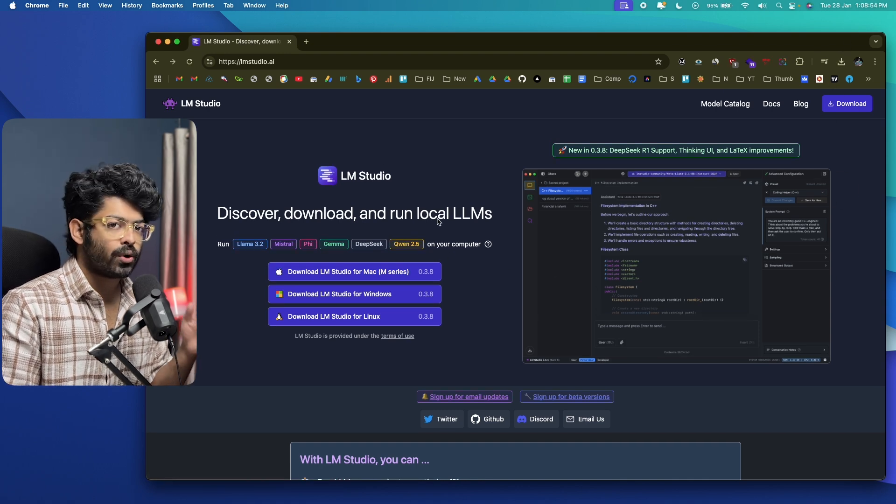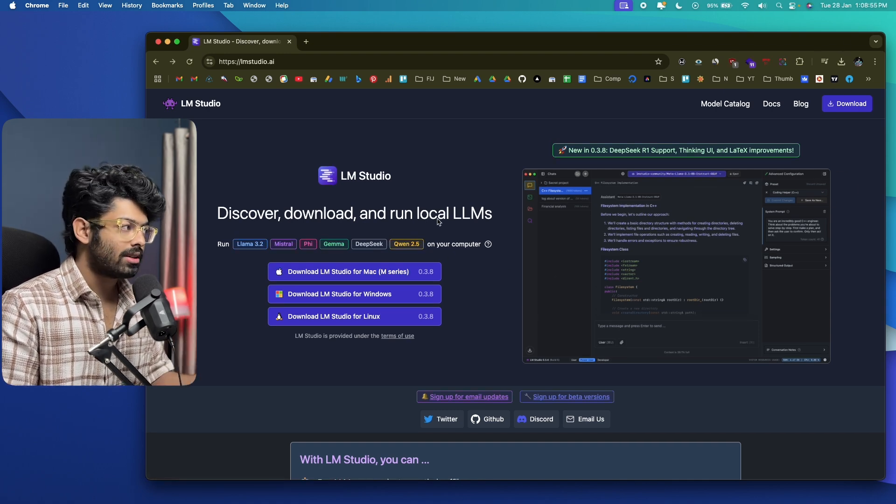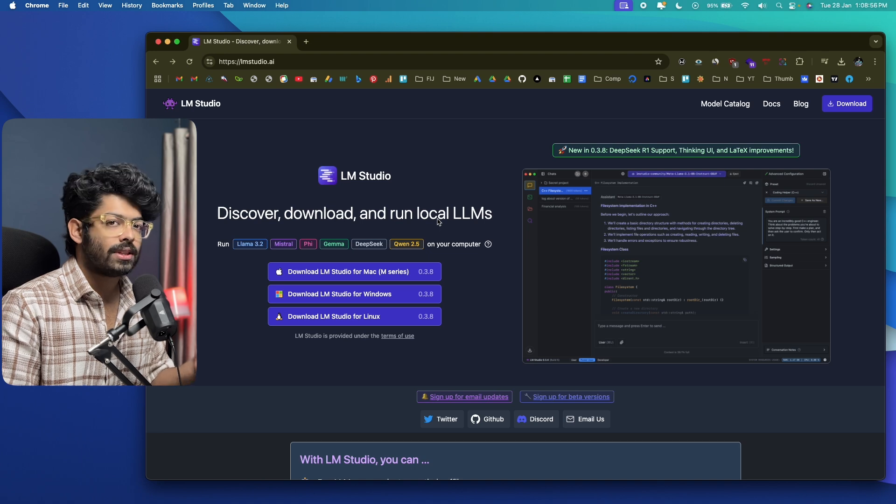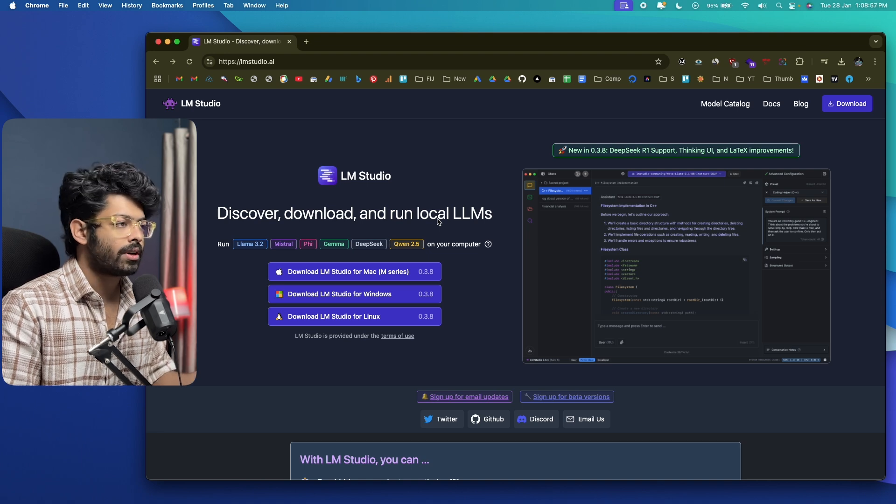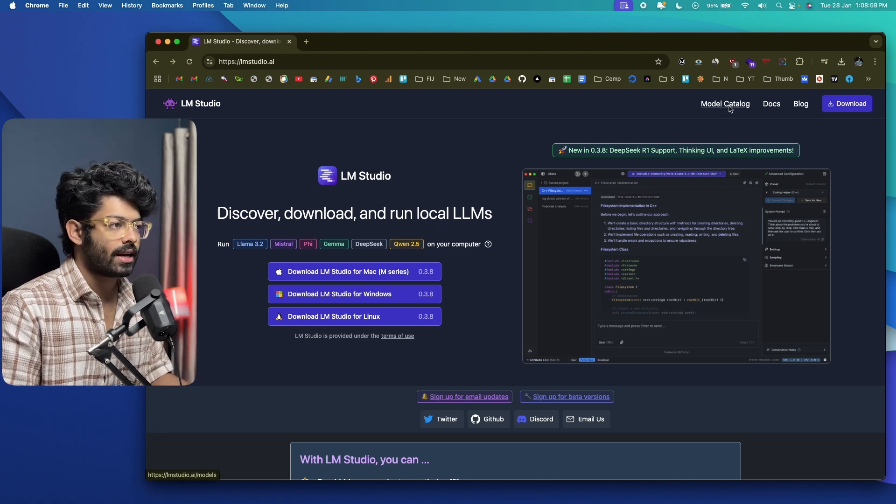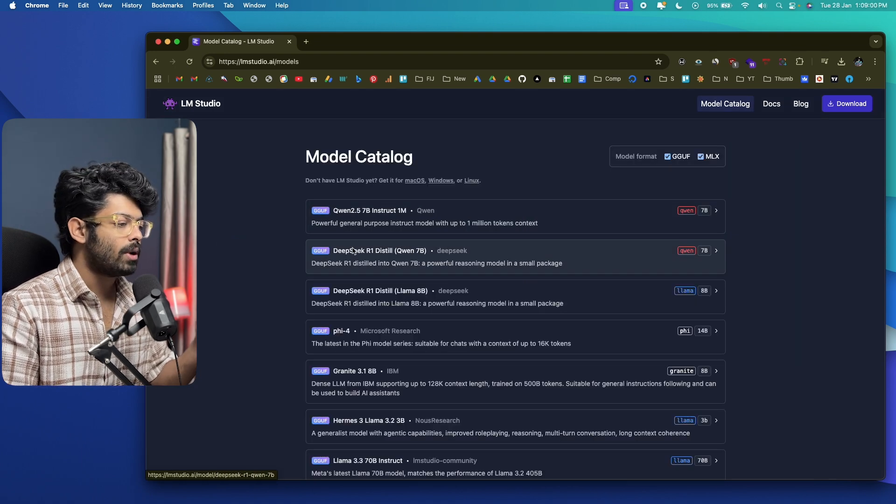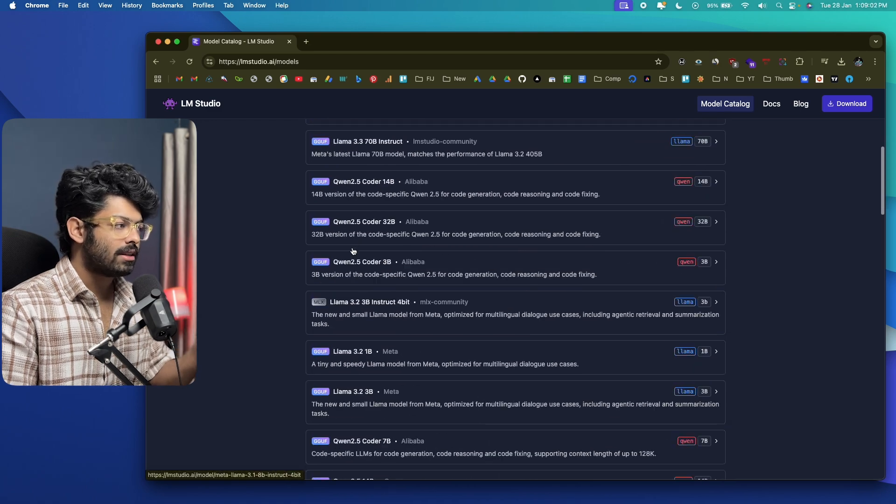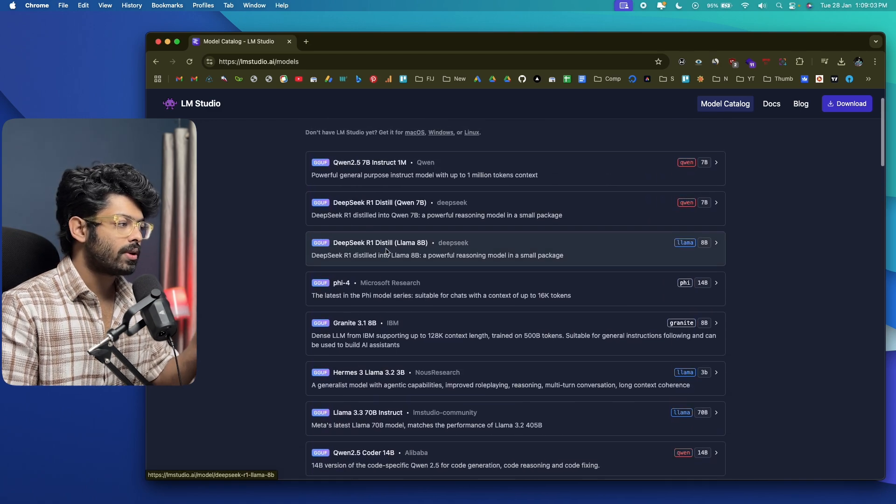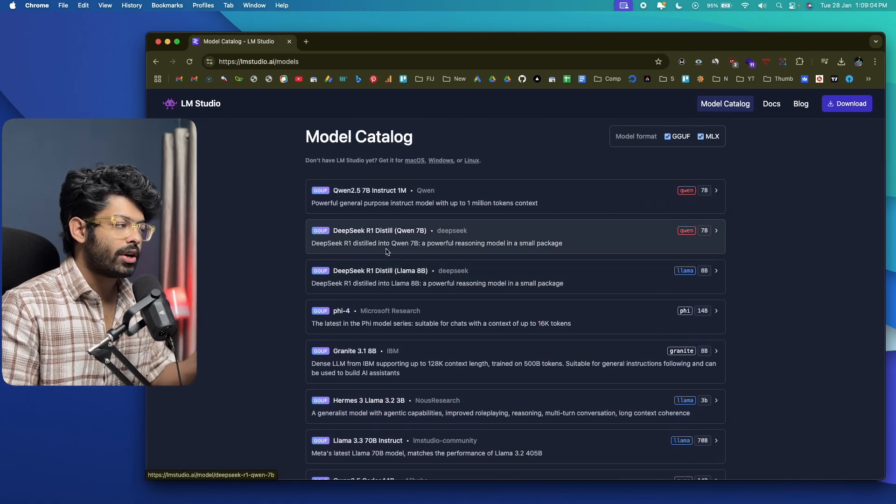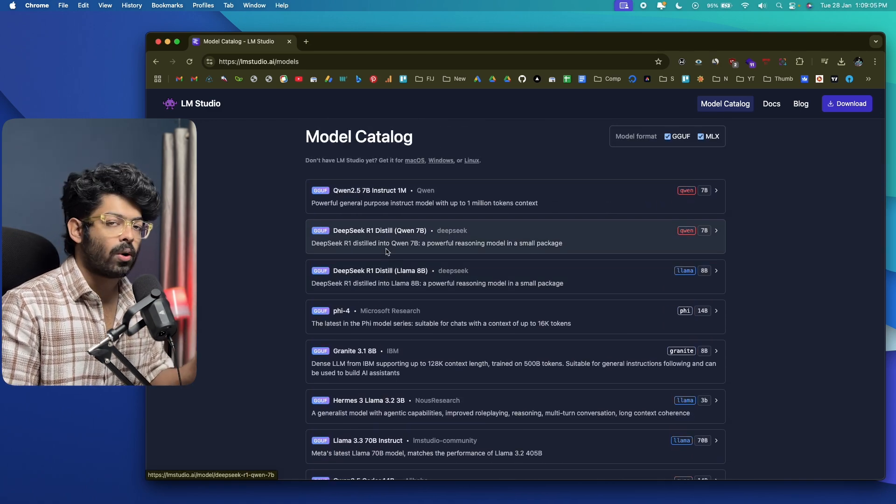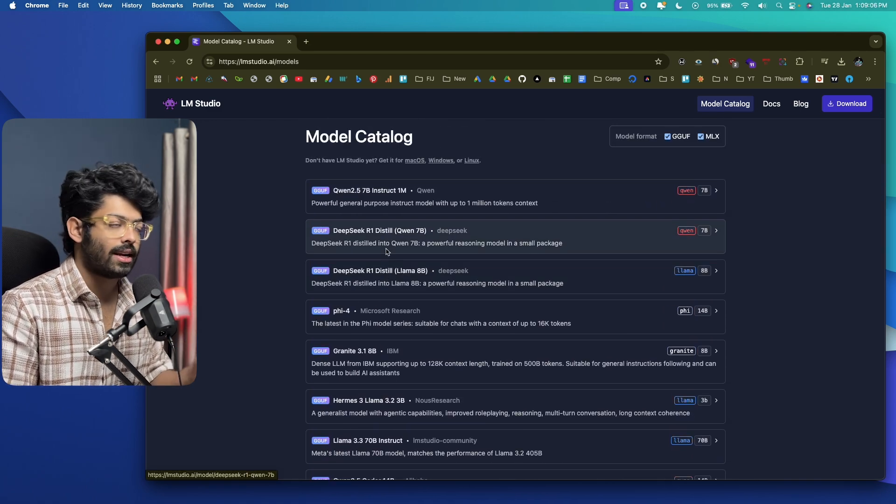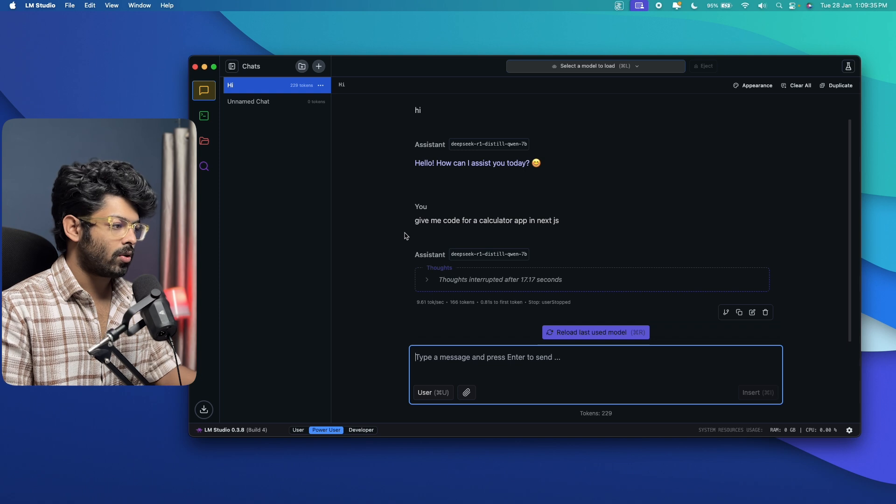And again, if you want to view all the models that are available within LM Studio, you can go ahead and click on this option that says model catalog and you'll be able to find all these models. It means all these models you can download and start using it locally on your machine using LM Studio.